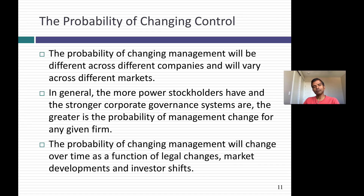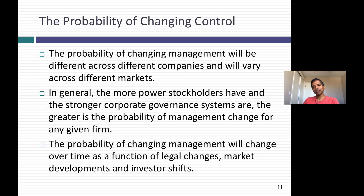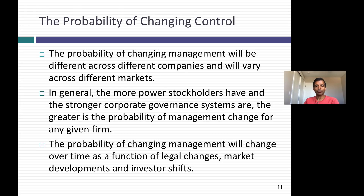Of course, to do all of this, you have to change control, and the probability of changing control sometimes is not in your hands — it comes from the market you're in and the corporate governance. When we talk about corporate governance, this is effectively what we're talking about: the chance you have of changing the way companies are run. To the extent that the probability of changing control is high, the expected value of control will be high. To the extent that that probability is low, the expected value of control is going to be low.